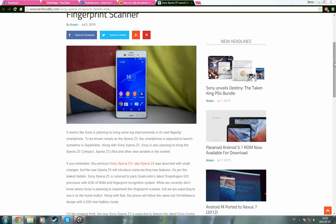So yeah, there's already rumors and stuff about the Z5 that it could come out later this year actually.